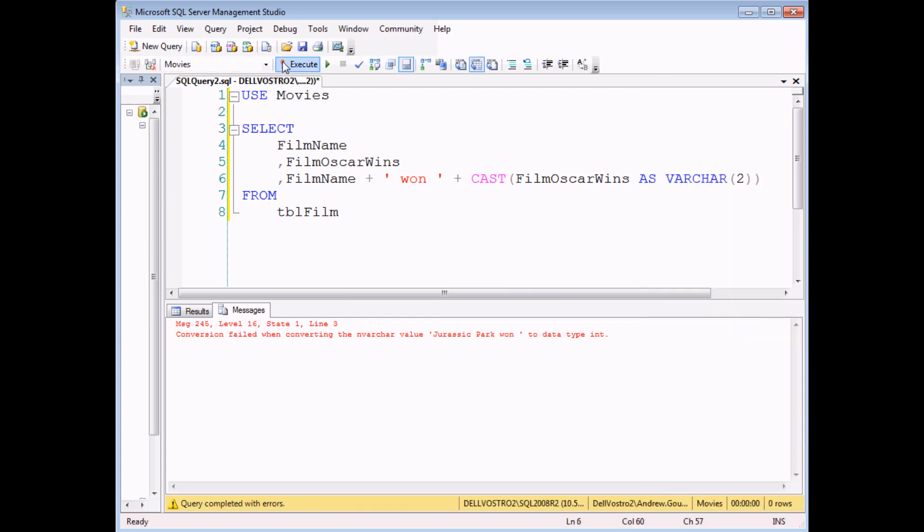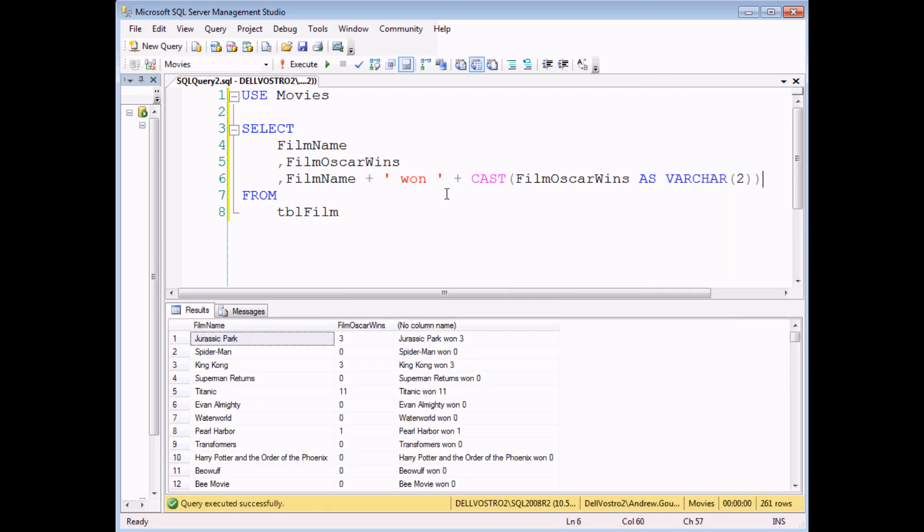try that again. When I execute the query now, I can happily concatenate a number. It's a bit frustrating that you have to do that, and this is the way that it works.